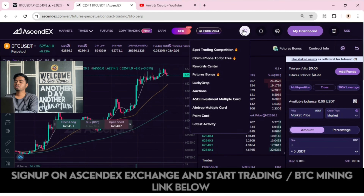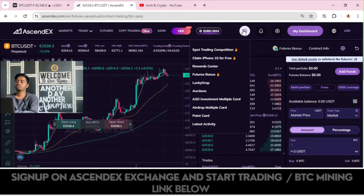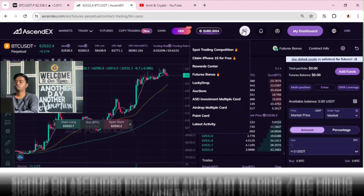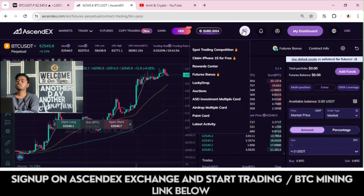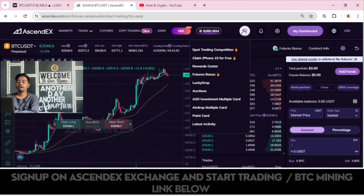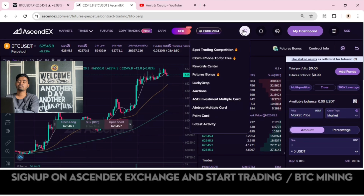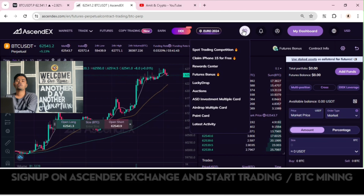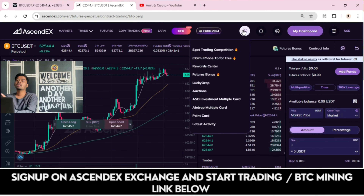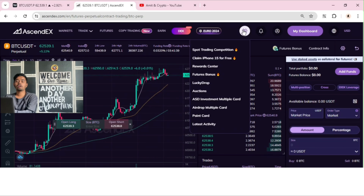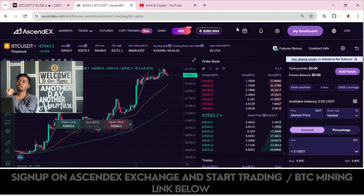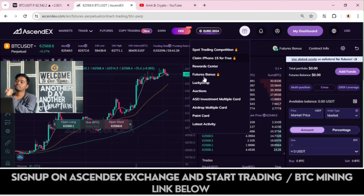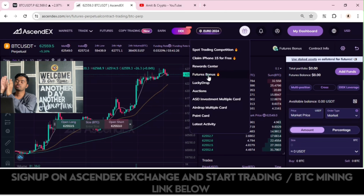Under the Gift option, you have: Spot Trading Competition, Claim iPhone 15 for free, Reward Center, Futures Bonus, Lucky Drop, Auctions, AST Investment, Multiple Card Airdrop, Multiple Card Point Card, and Latest Activity. We will be seeing each and every option in detail in coming videos. In this series, we will have more videos related to AscendEX, so stay tuned to understand the Reward Center and Futures Bonus in detail.